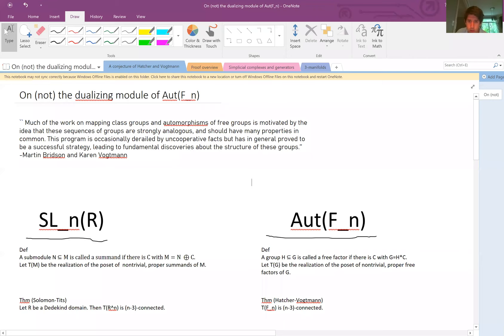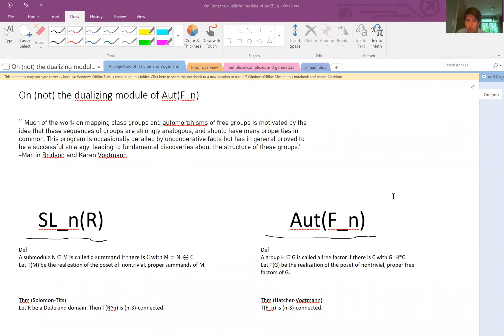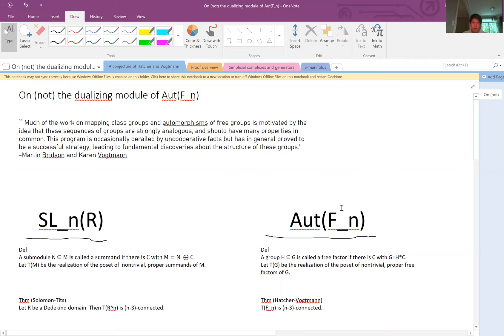It's my pleasure to introduce my co-organizer, Jeremy Miller, from Purdue University, and he will talk about — not the dualizing module of Out(F_n).